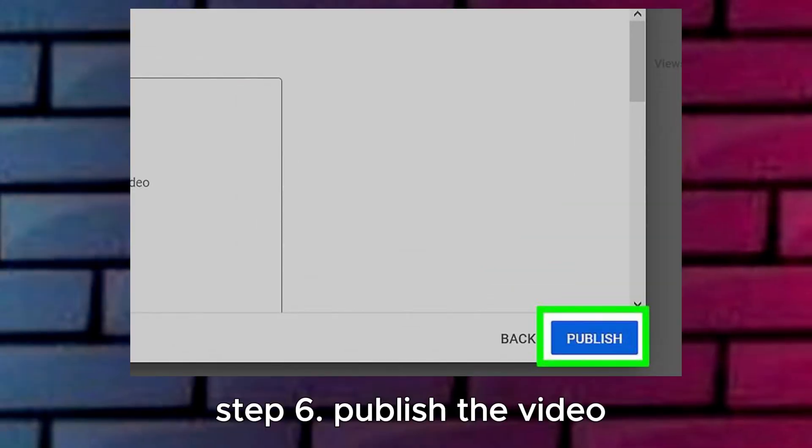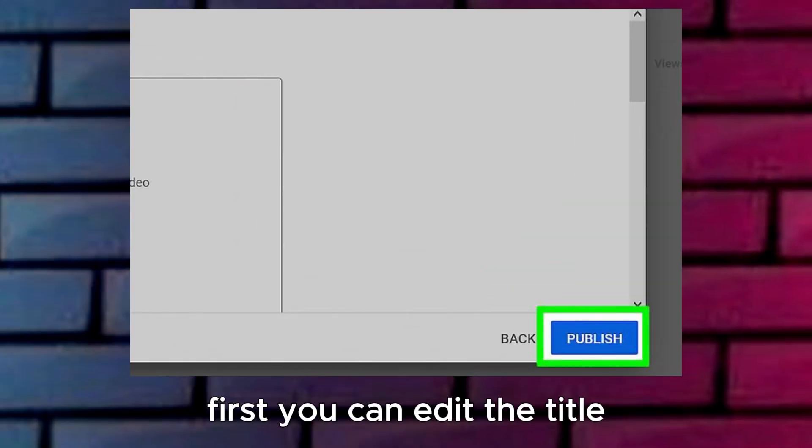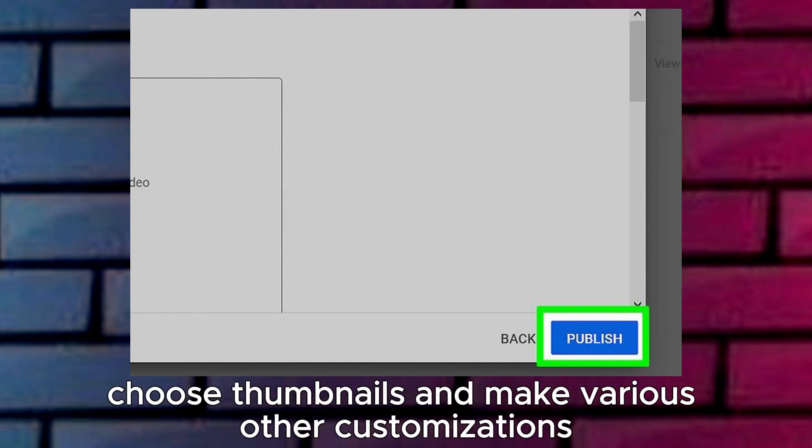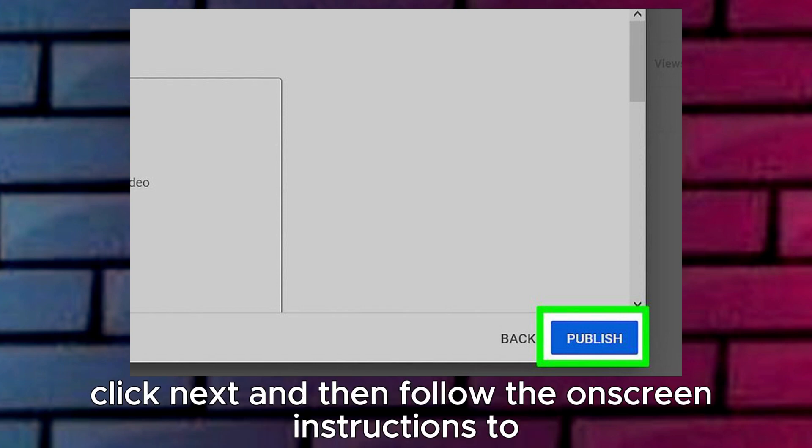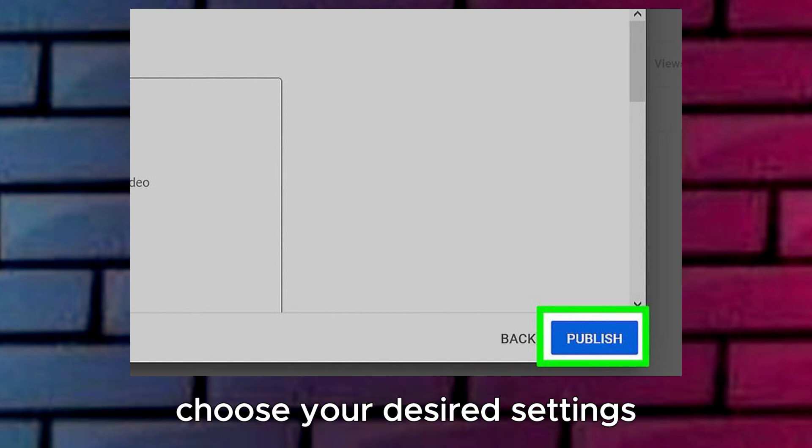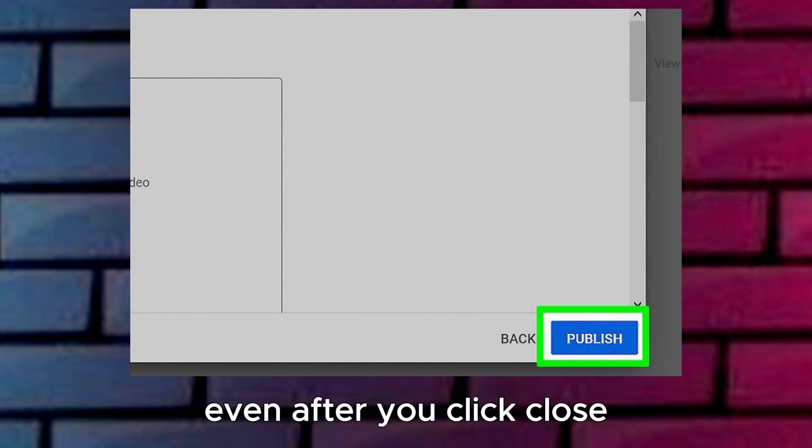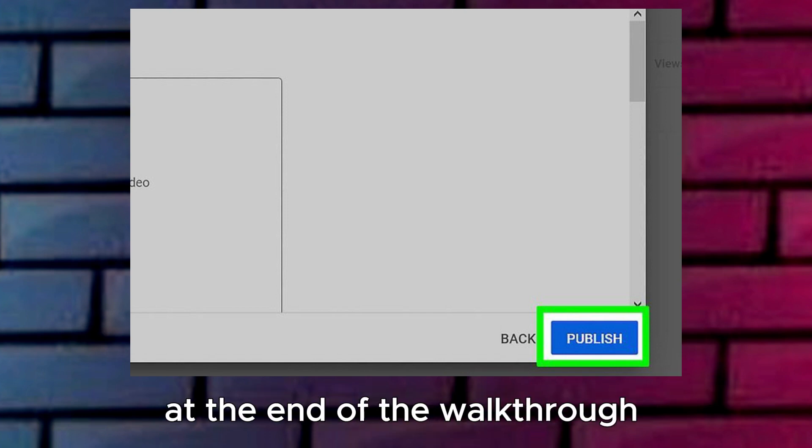Step 6: Publish the video. First, you can edit the title, add a description, choose thumbnails, and make various other customizations. Click Next, and then follow the on-screen instructions to choose your desired settings. The video will continue processing in the background, even after you click Close at the end of the walkthrough.